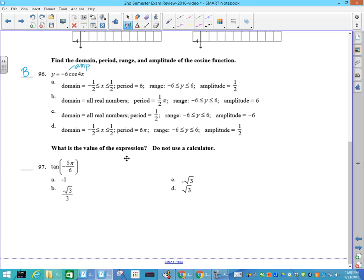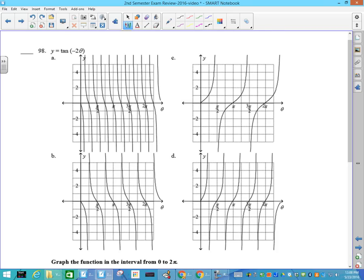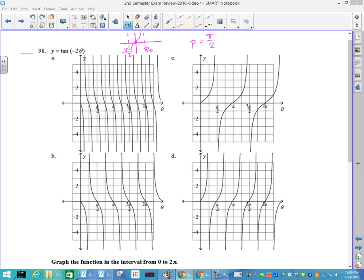Number 97: tangent of negative 5 pi over 6 — negative 5 pi over 6 is down here, tangent is positive. Put it in your calculator if you don't know. Number 98: tangent of negative 2 theta. The tangent of theta normally does this, straddled between pi over 2 and negative pi over 2 as key points. The period is pi over 2, so it actually happens faster — your asymptotes are going to be at plus or minus pi over 4. That one has one at pi over 4, so does this one — so the difference is this one has been flipped. The negative makes this thing fall, so your answer is going to be B.